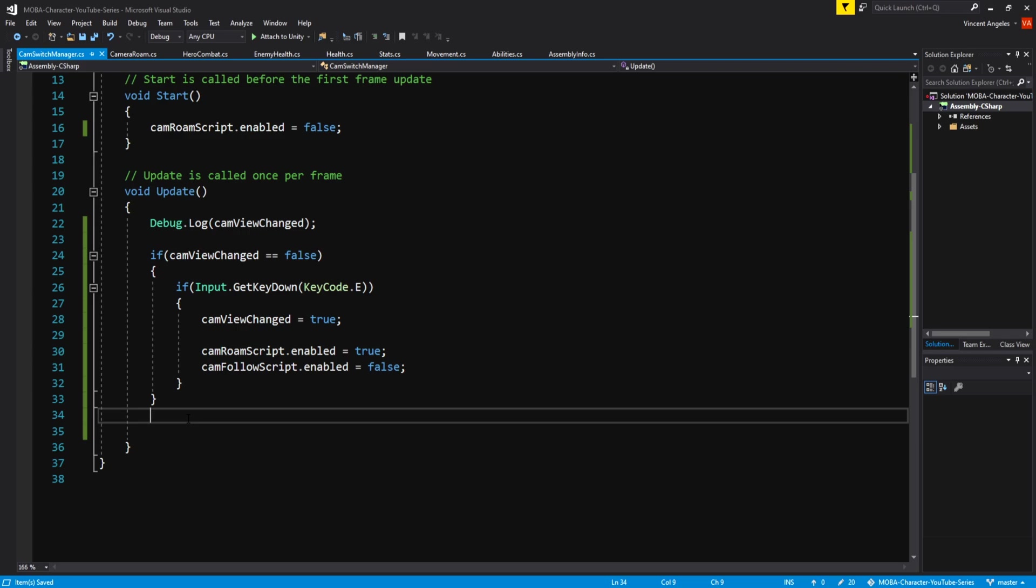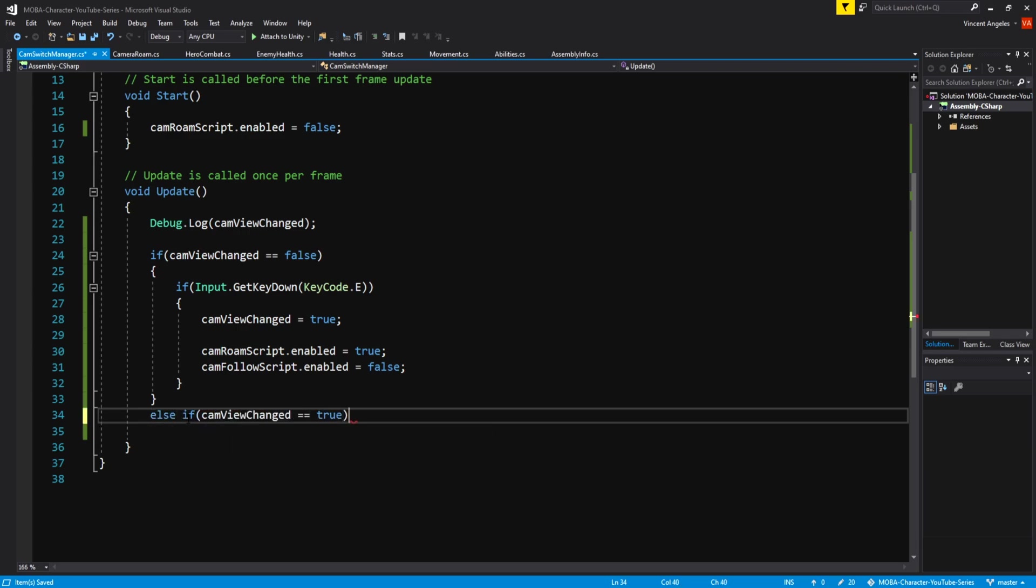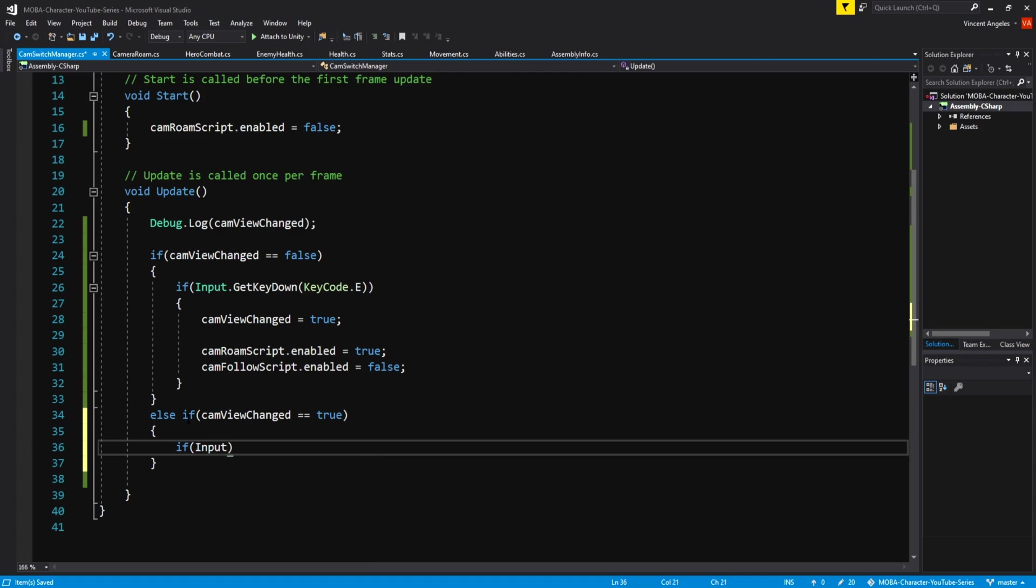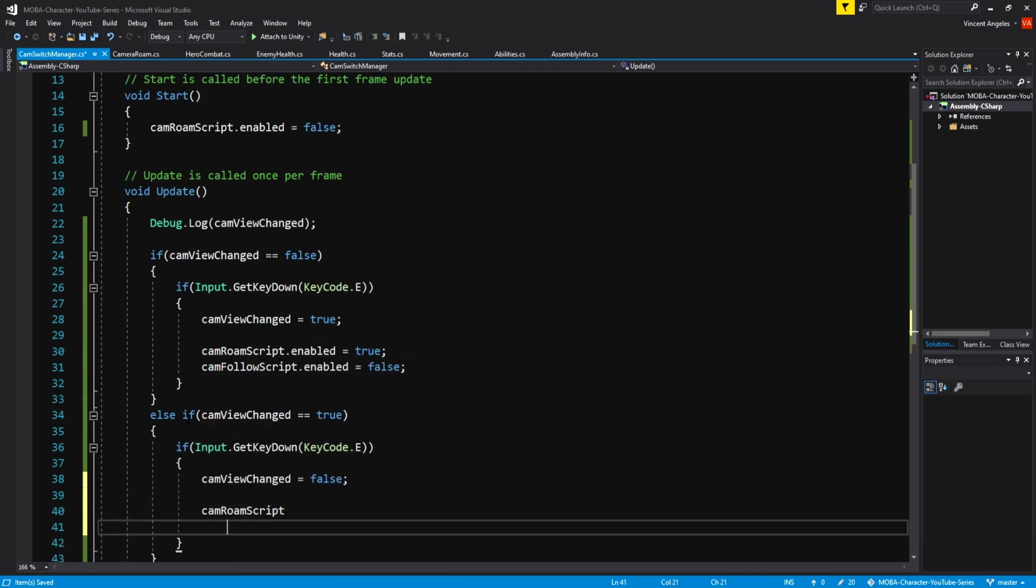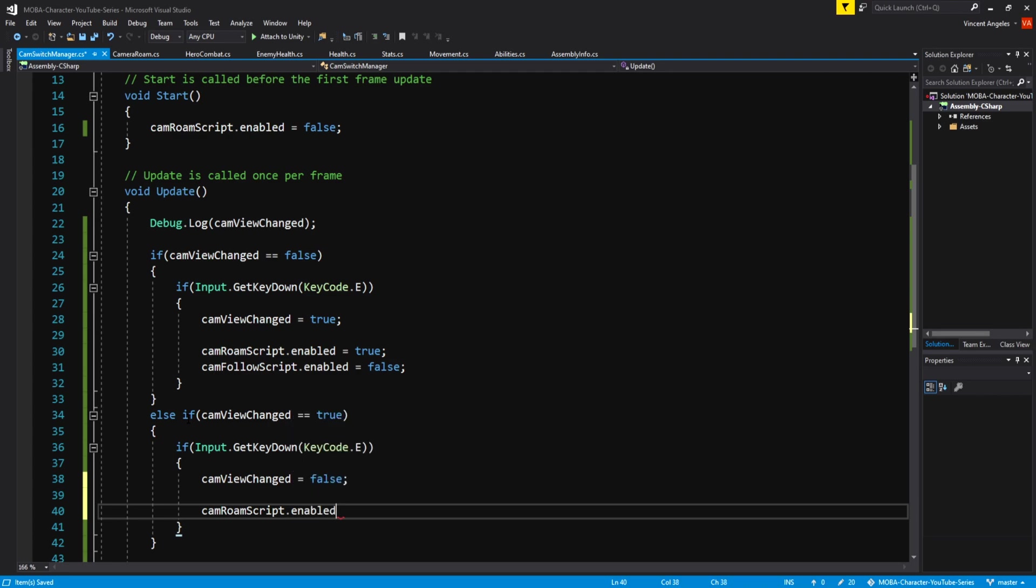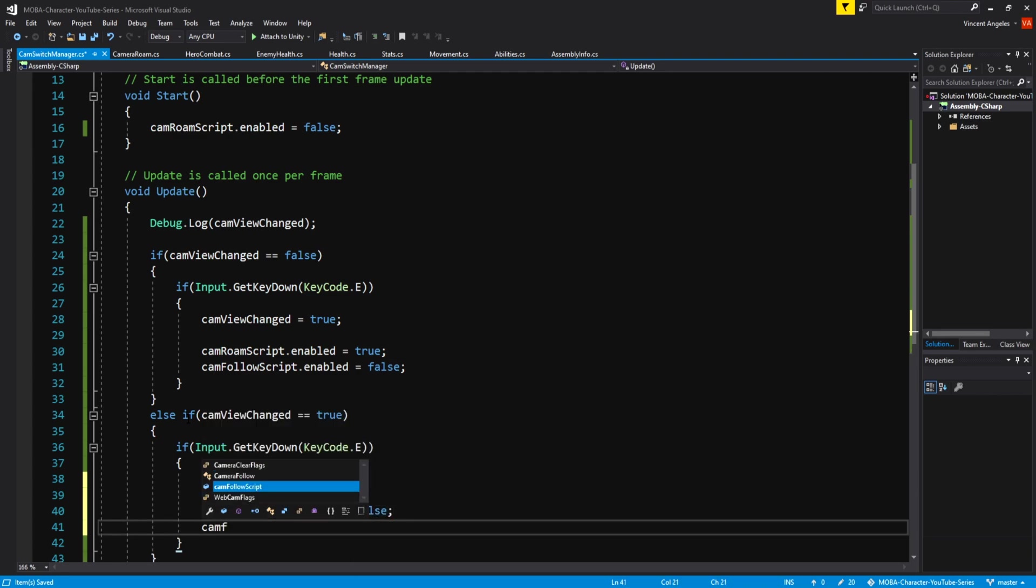Else if, we'll do the exact opposite of what we just did. So else if cam view changed is equal to true and then you press the e key again, cam view changed will equal false, having the camera roam script.enabled equal to false and the camera follow script.enabled back to true.